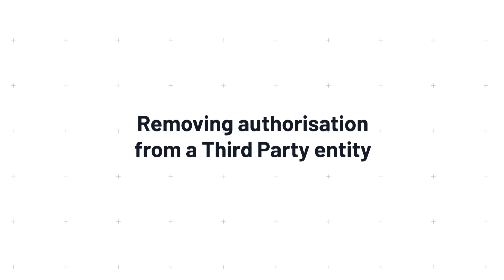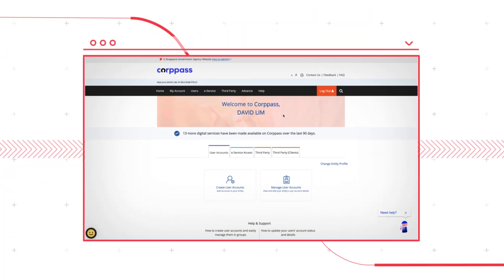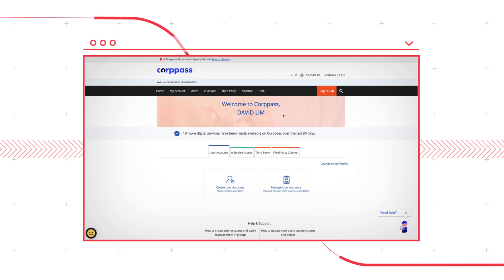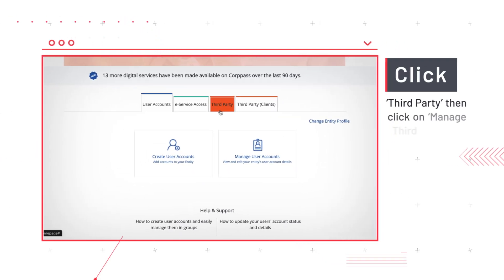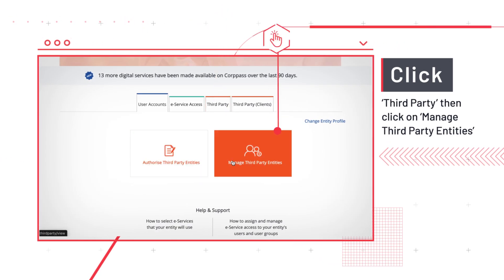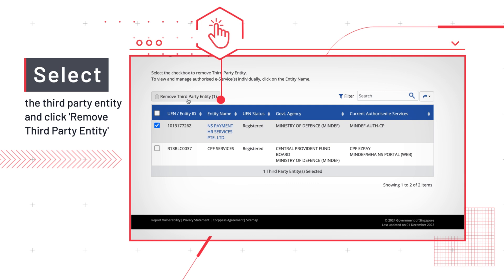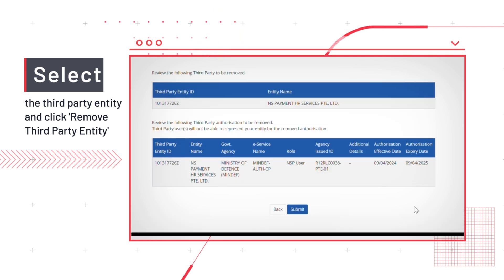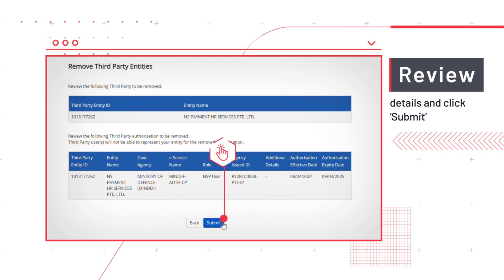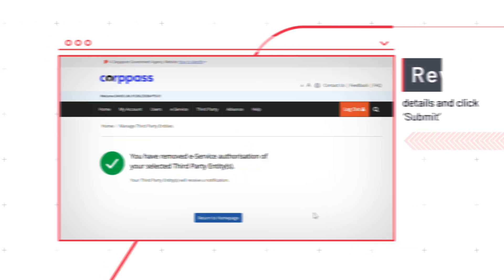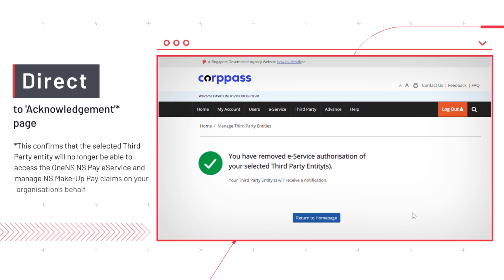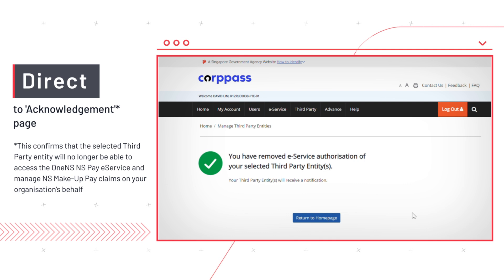Next, you will learn how to remove authorization from a third-party entity. If you are no longer engaging this third-party entity to manage NS Makeup Pay Claims, their access should be removed. Once you've logged into the Corp Pass page, click Third Party, followed by Manage Third-Party Entities. Choose the third-party entity from which you want to remove authorization rights, then click Remove Third-Party Entity. On the Verification page, confirm the details are accurate and proceed by clicking Submit. You will then be directed to an Acknowledgement page, confirming that the selected third-party entity will no longer be able to access the One NSP eService and manage NS Makeup Pay Claims on your organization's behalf.